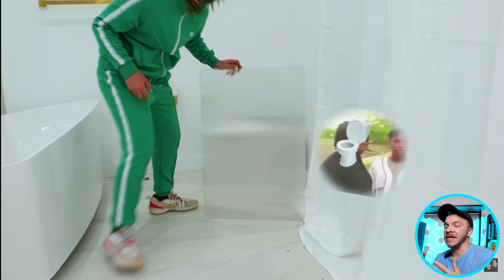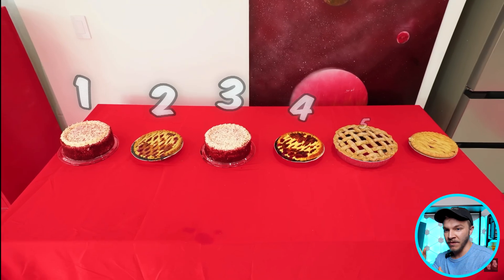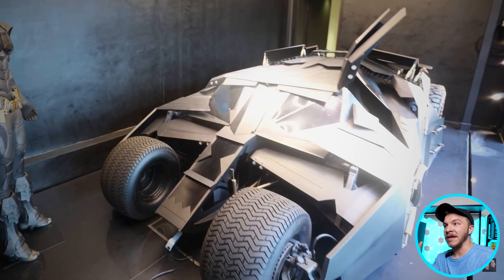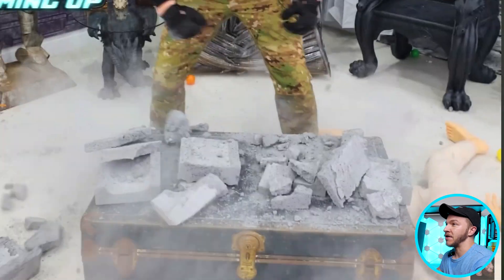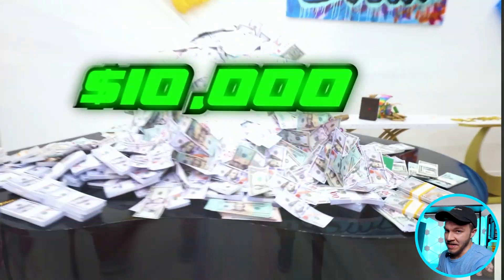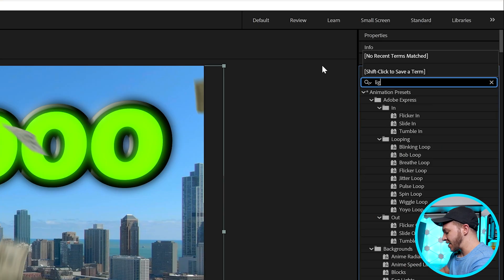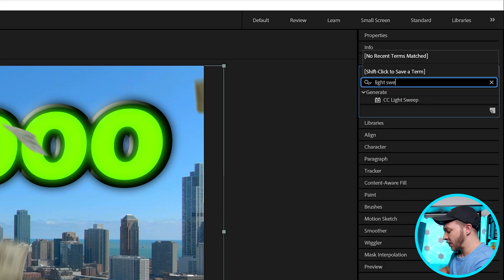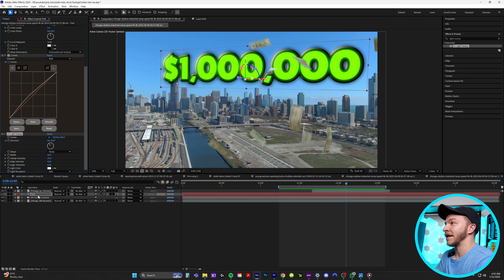Our next effect is called light sweep. It's basically a quick flash of a light sweep that highlights an item, thing, or person — it's very cool. They use it a lot in money animations. In effects and presets, type in light sweep and drag it on top of your text layer.